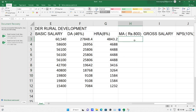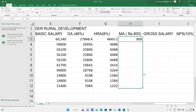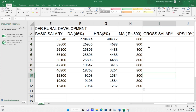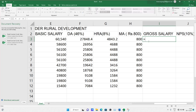Medical allowance is the same — it is a fixed Rs. 800. No need to write 800 each time, just drag down and 800 will appear for all. After this, for gross salary, you add: basic salary + DA + HRA + Medical Allowance.